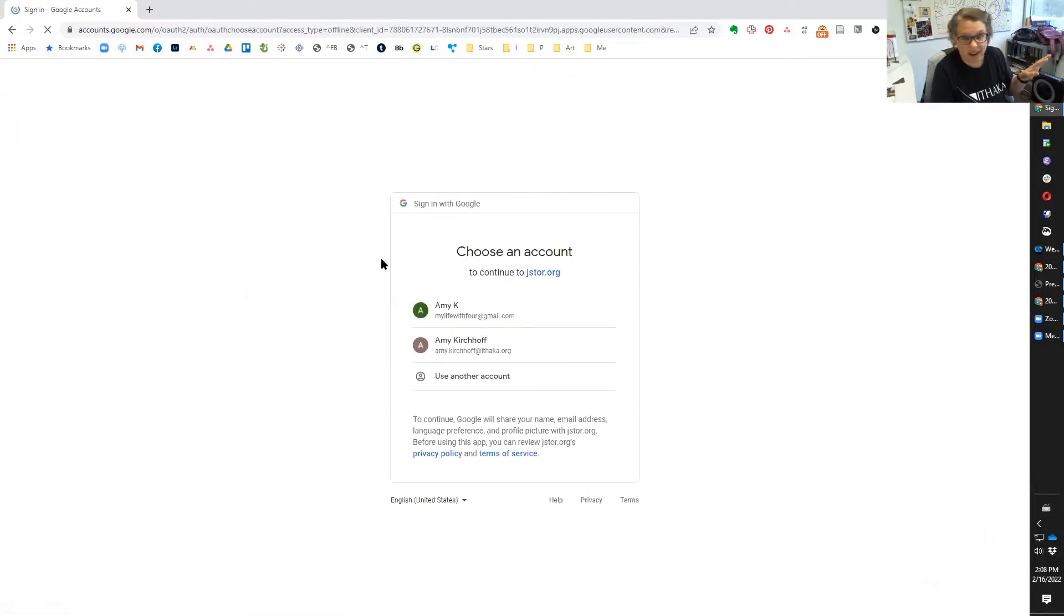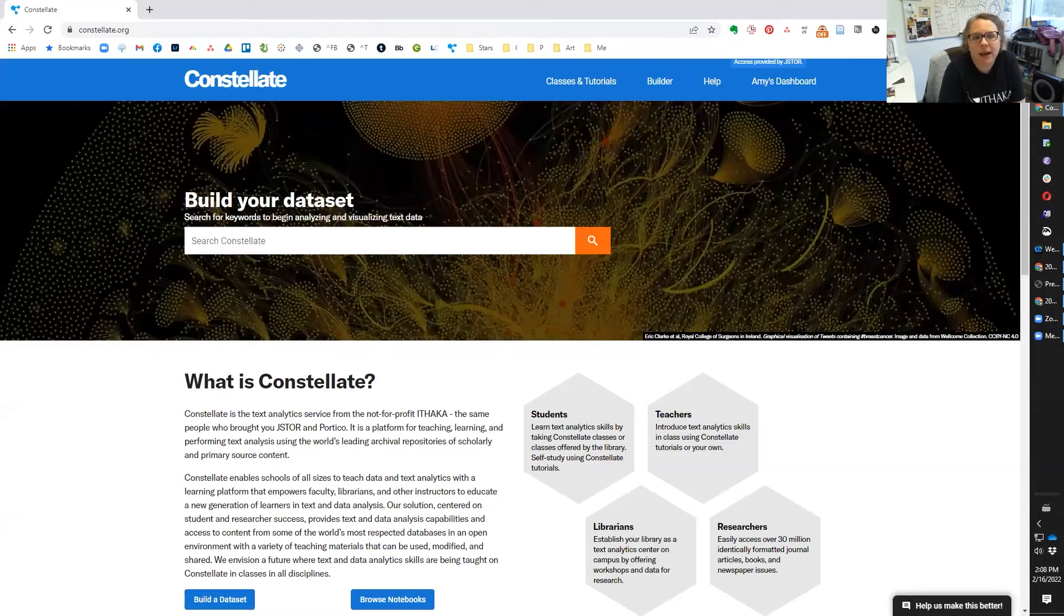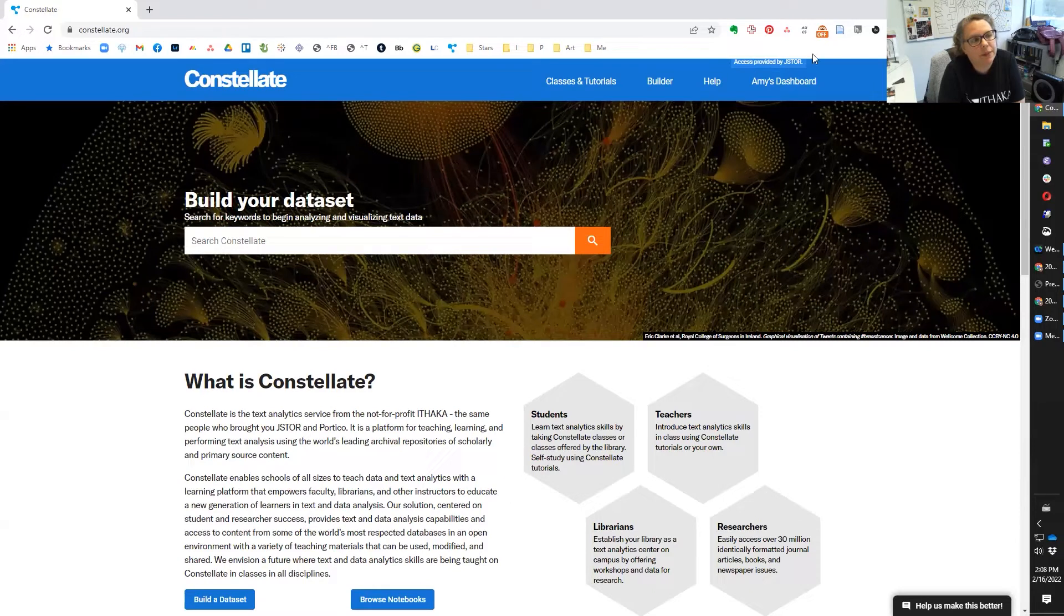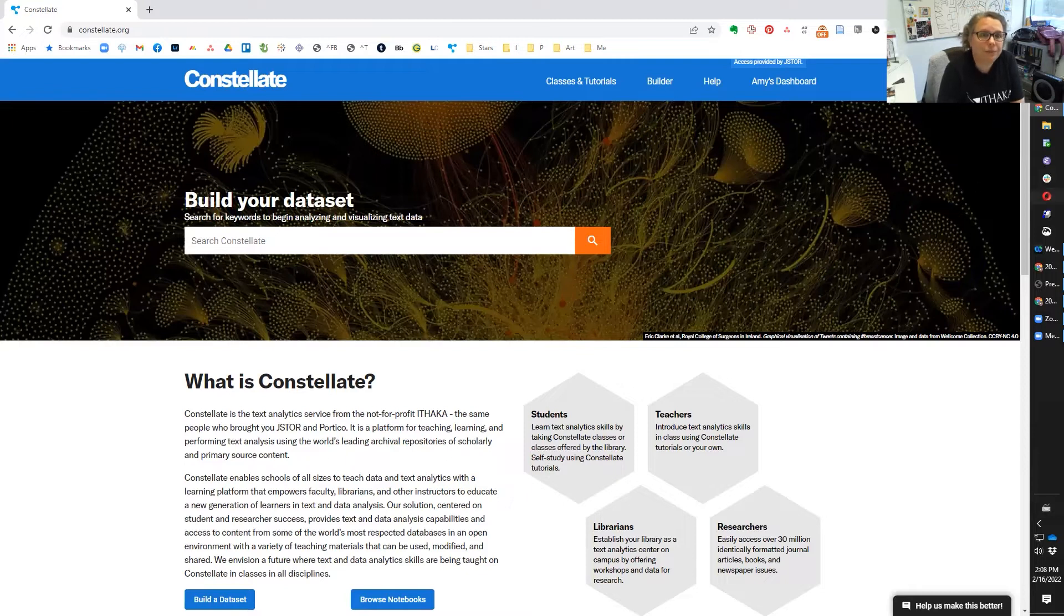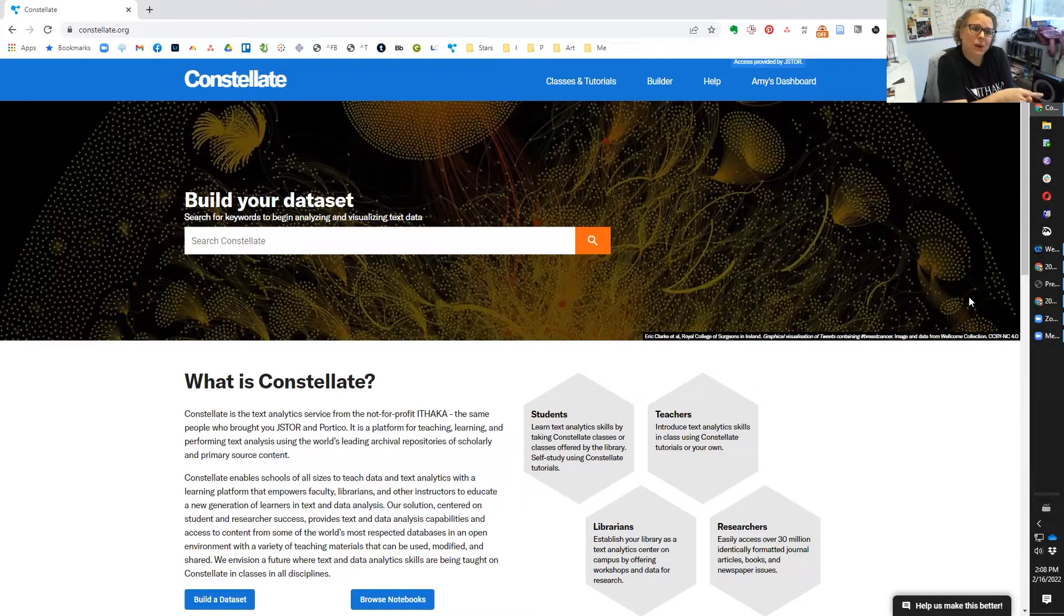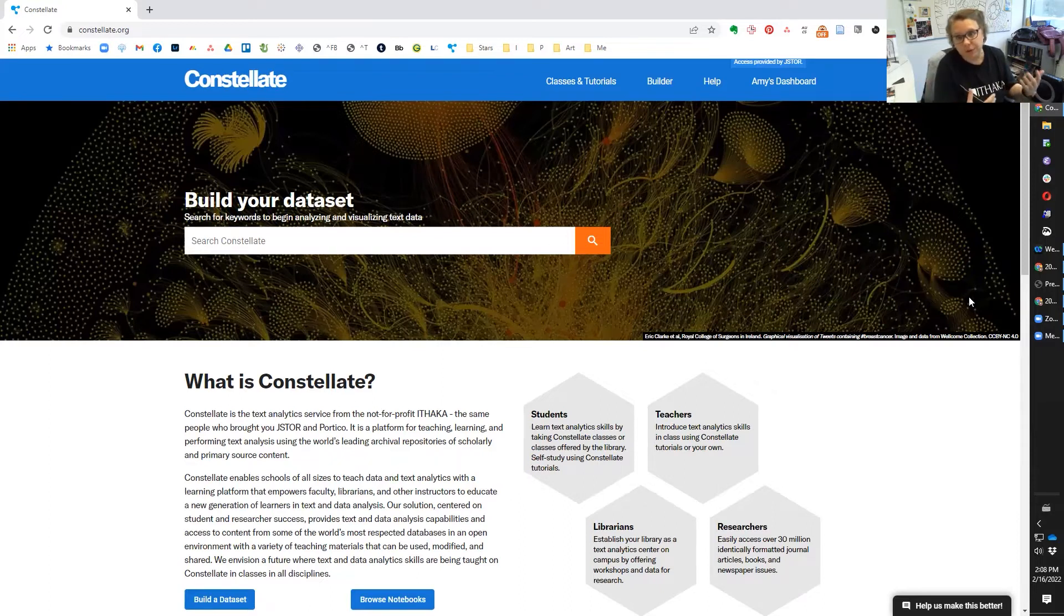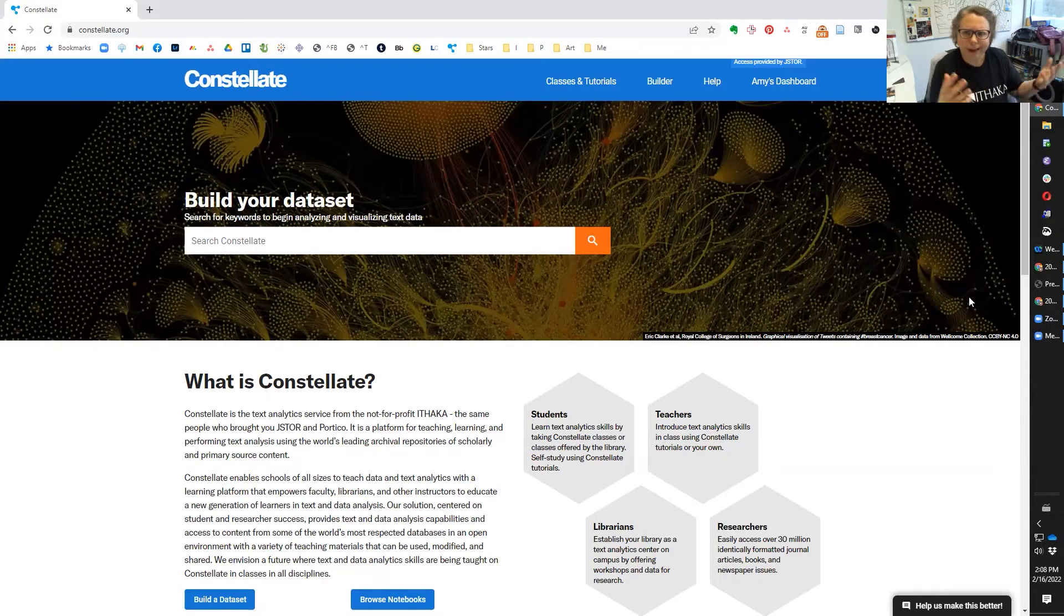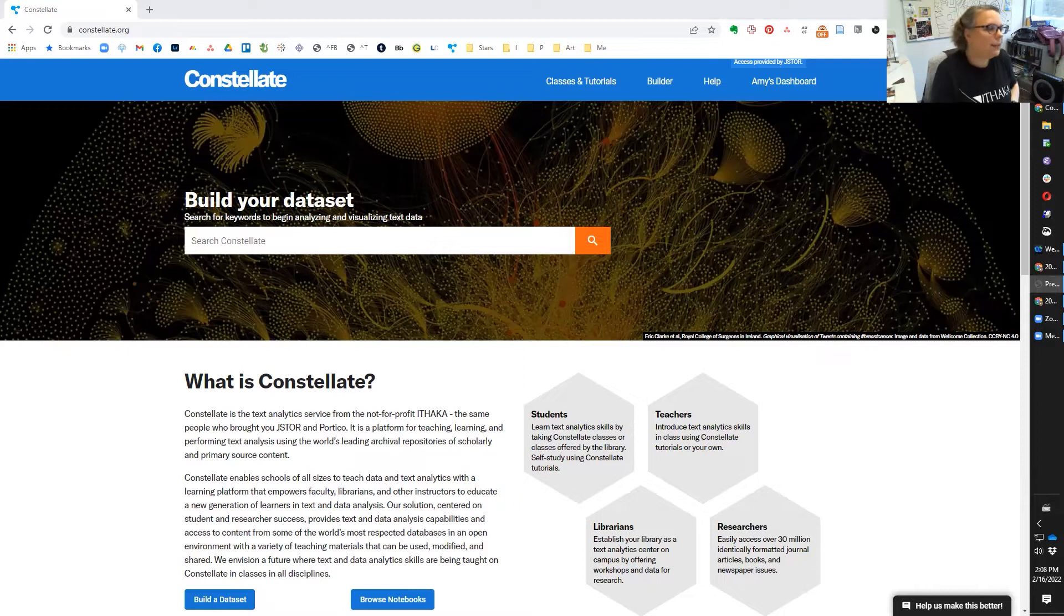The second thing I'm going to suggest you do is go ahead and log in at the top right. I'm going to do that right now. I clicked log in and you'll notice I bounced out to JSTOR. We leverage the JSTOR authentication system. So you log into Constellate with a My JSTOR account. I find log in with Google to be the easiest. And you can see now that up at the top right, my Constellate knows that I'm coming from JSTOR and it knows it's me.